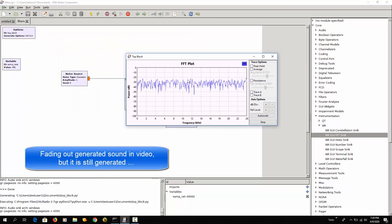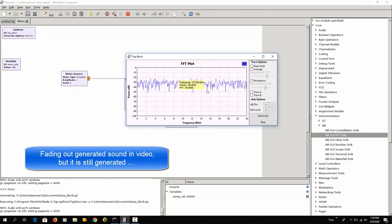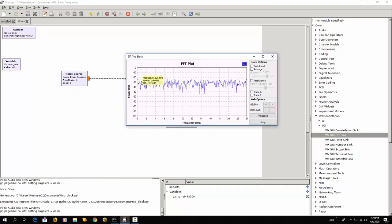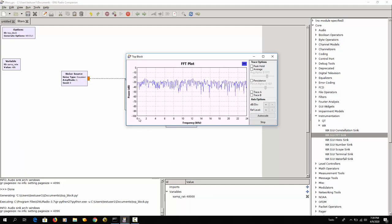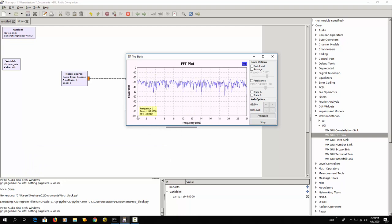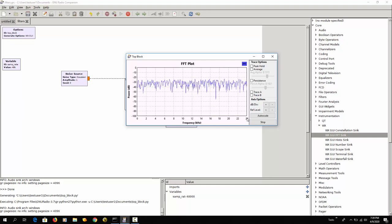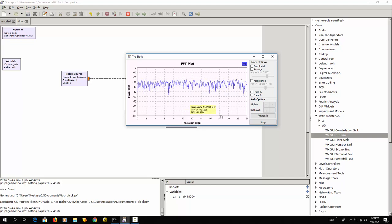And now here you can see the frequencies and the power for the different frequencies. The frequency is going from zero Hertz all the way up to 24,000 Hertz or 24 kilohertz.